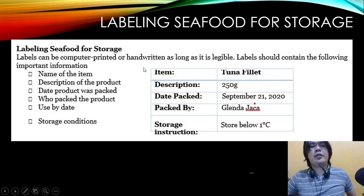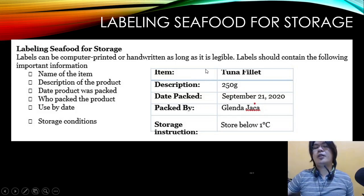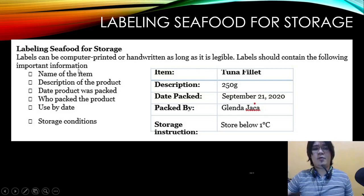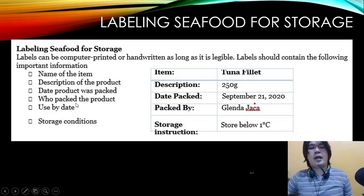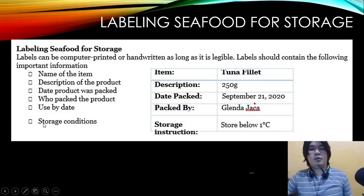Labels for seafood storage can be computer-printed or handwritten as long as they are legible. Labels should contain: the name of the item (e.g., tuna fillet), a description of the product, weight (e.g., 250 grams), date product was packed (e.g., September 21, 2020), who packed the product (e.g., Miss Glenda Haka), use-by date (e.g., September 28), and storage condition (e.g., store below 1 degree Celsius).